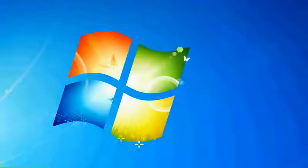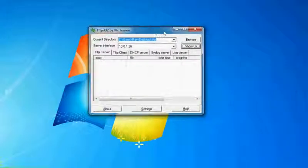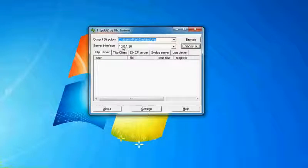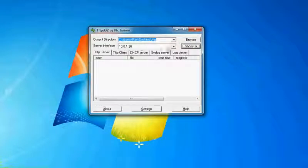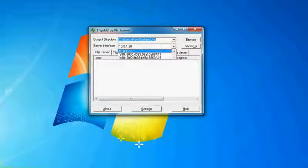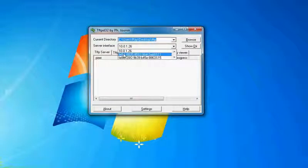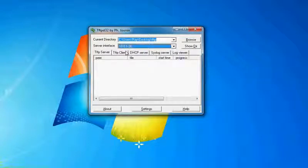When you download it and install it, it'll look like this. You'll have a server interface, which is 10.0.1.26 for me. If you have multiple network cards, it'll show different IP addresses. These are IPv6 addresses, but not worry about those.